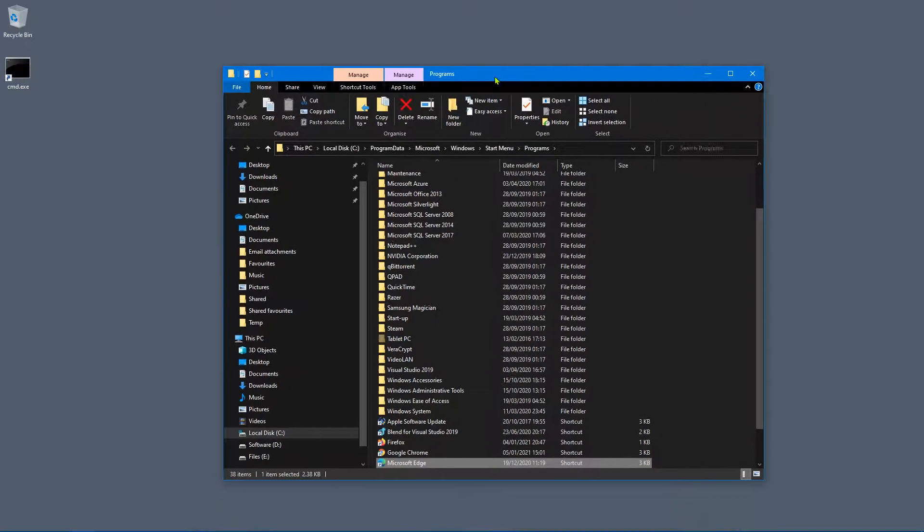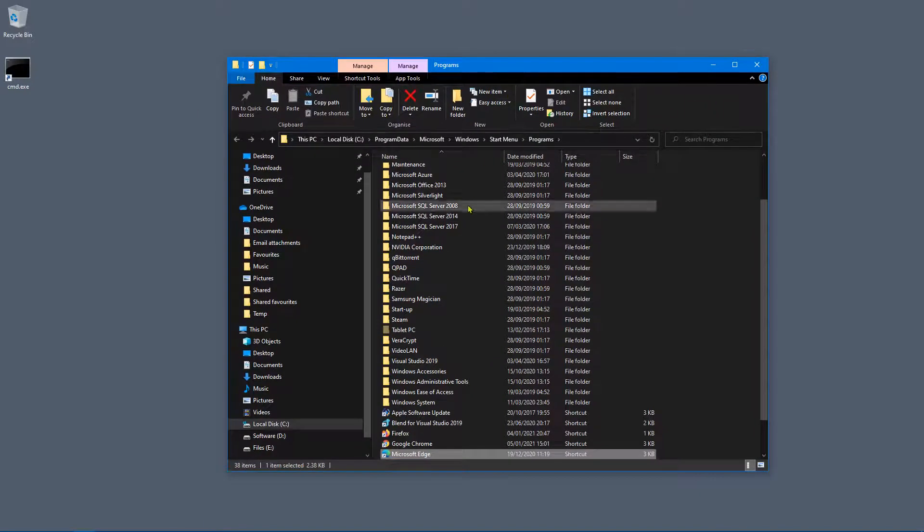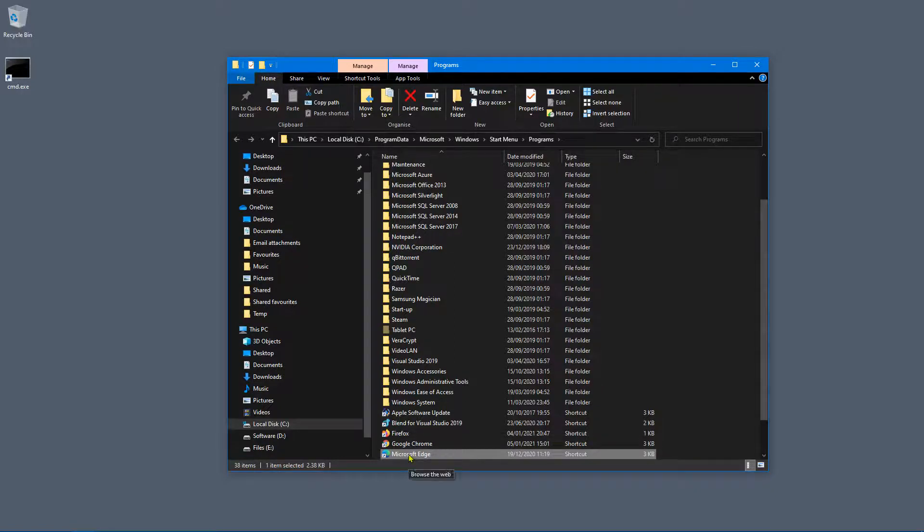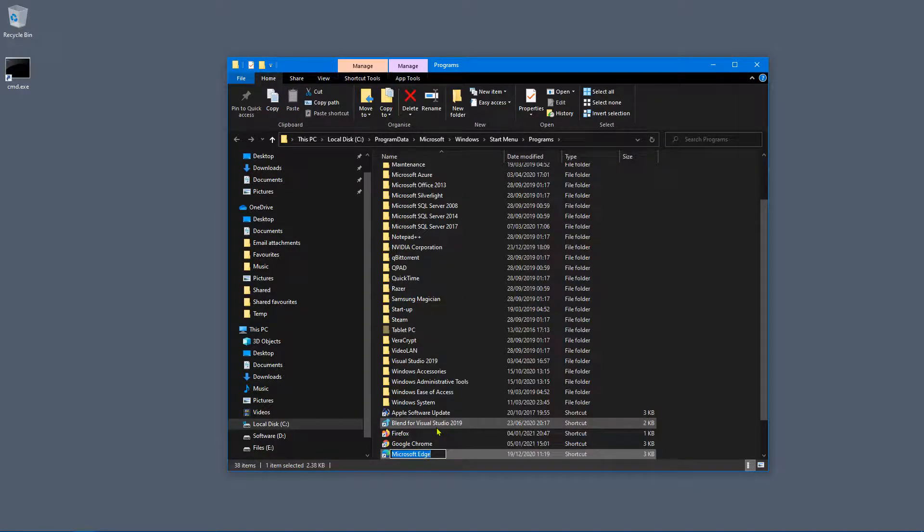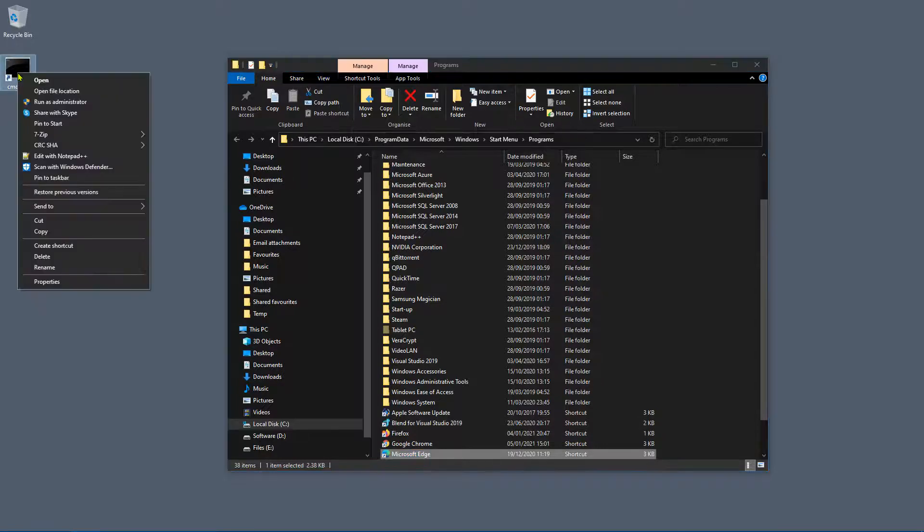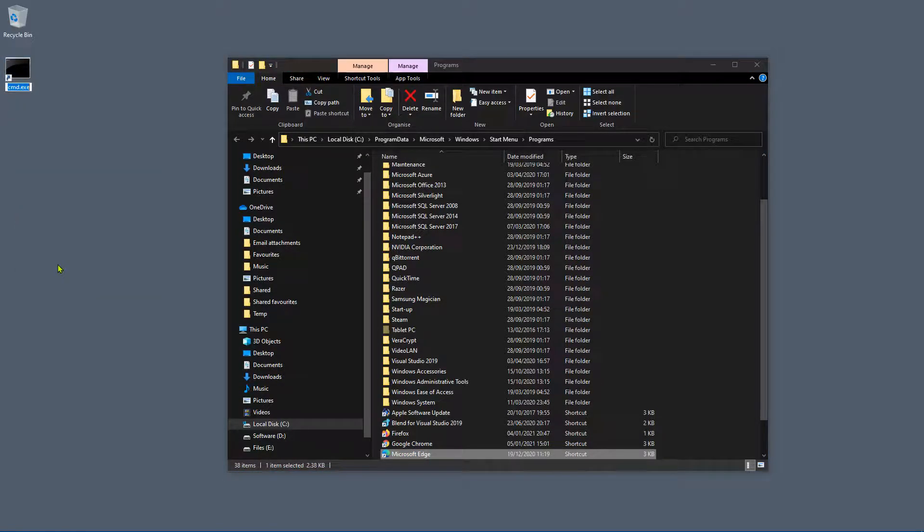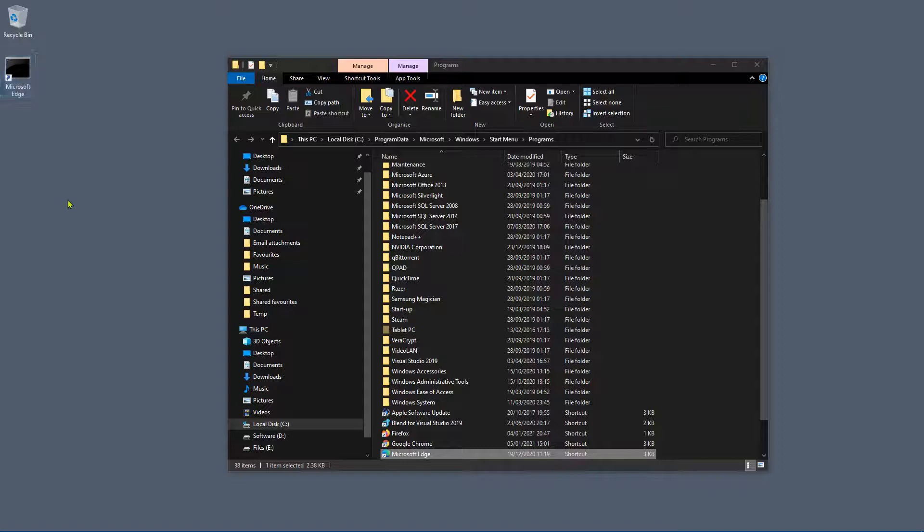So this is the actual default Edge shortcut. So what I'm going to do is right click and say rename, I'm going to copy that, and then I'm actually going to right click our shortcut, rename and paste that. So we're getting closer. It says Microsoft Edge and it loads an InPrivate browsing session, so that's great.